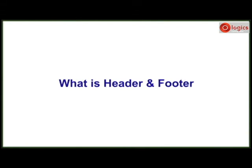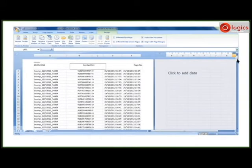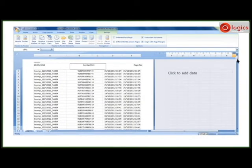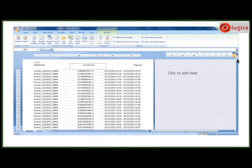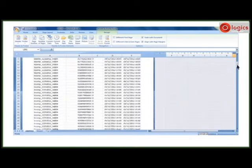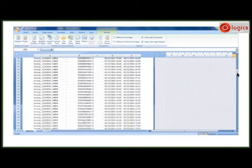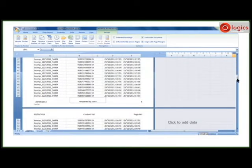Do you know what is header and footer? The header is the section of the workbook that appears in the top margin while the footer appears in the bottom margin.